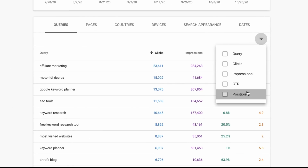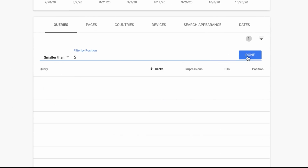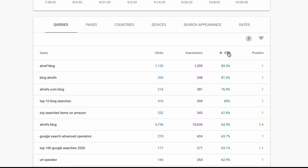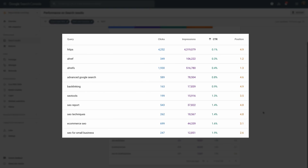Set a filter to only show keywords in the top 5 or so positions, then sort the table by CTR in ascending order. What you're looking for are primary keyword targets that have a low CTR but are ranking in a high position. You'll also want to ignore branded queries that aren't yours — for example, we might ignore keywords like 'advanced Google search' since people searching for that probably want to use Google's actual advanced search feature. You might also want to ignore really broad queries like 'HTTPS' as search intent could be mixed or unclear.